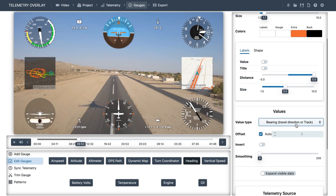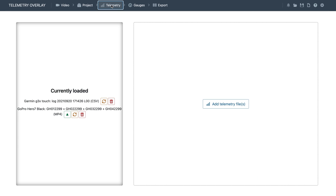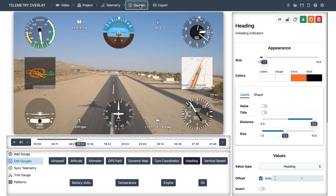One very important thing when working with external data is synchronizing it to the video. In this case, because both the GoPro and the Garmin logger have compatible GPS timestamps, sync is done automatically. But in some cases, like if your camera doesn't have a GPS, you will have to sync data manually. Let's see one way to do that.